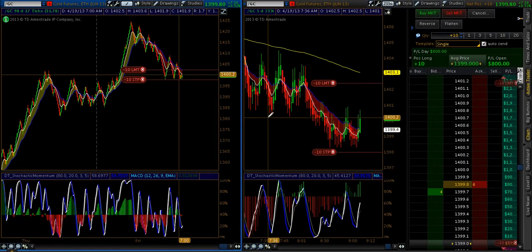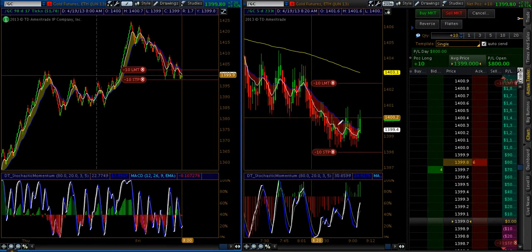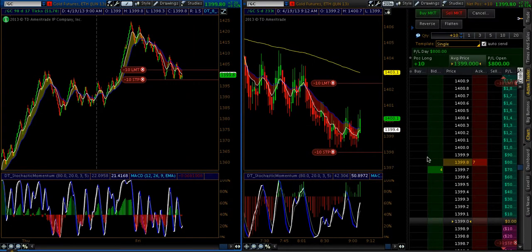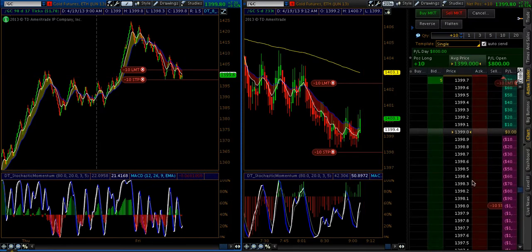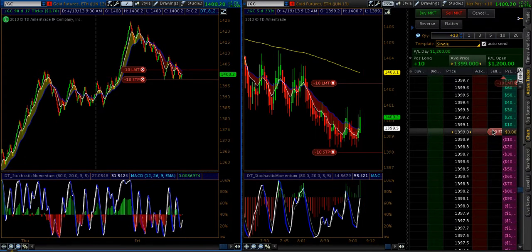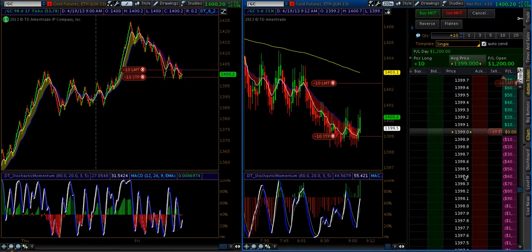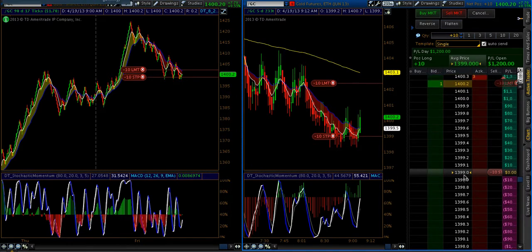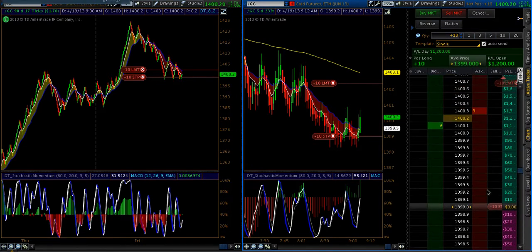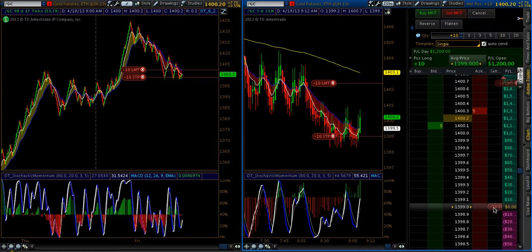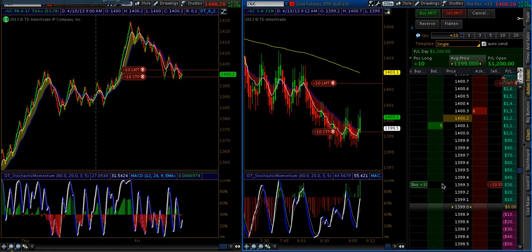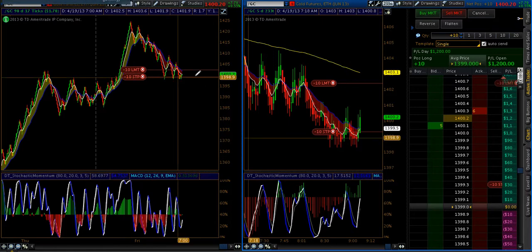Hey guys, Adam here at DirectionTrader.com. I just wanted to jump on here and show you guys how I manage a live counter-trend trade. Predominantly I'm a trend trader, almost to the T. But every so often, if something sets up accordingly, I will take a counter-trend position, such as this one.